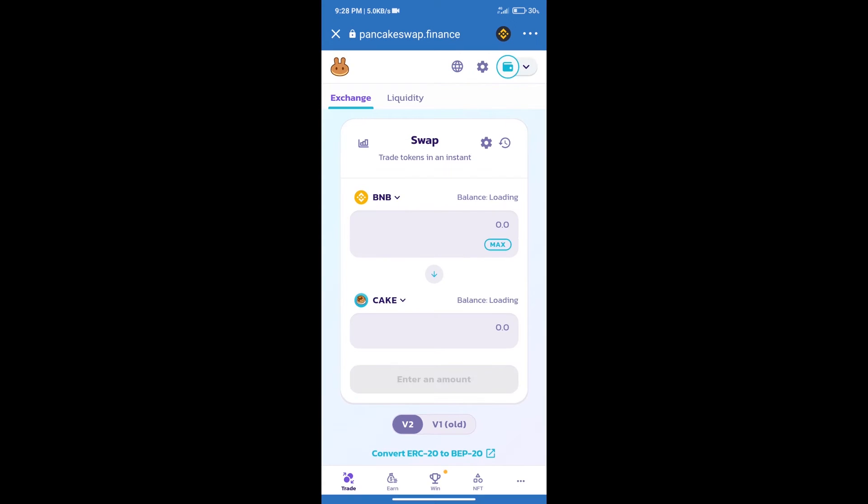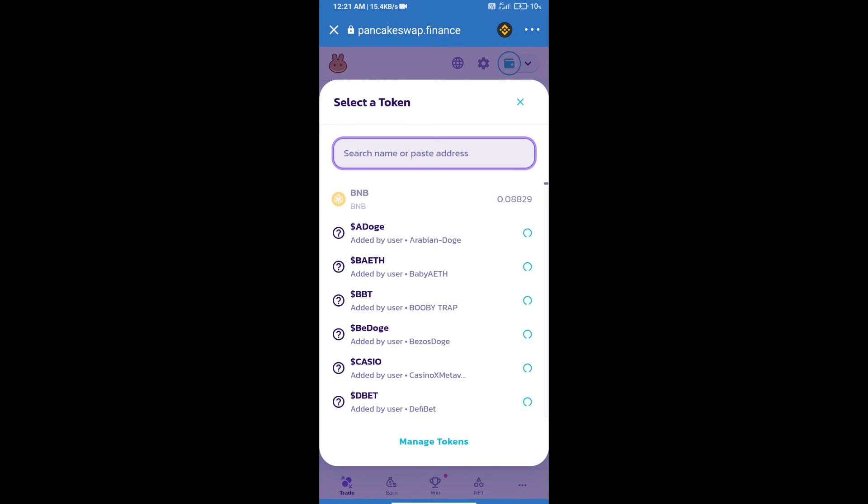Trust Wallet has been successfully connected. After that, click on Cake. Here we will enter the Step Hero token smart contract address.